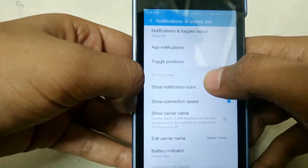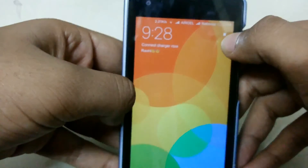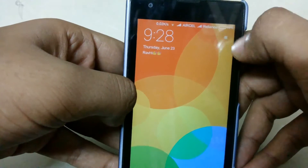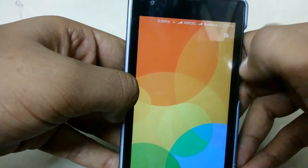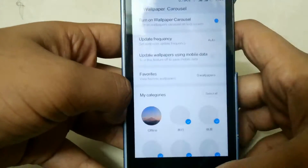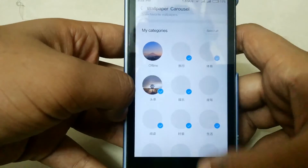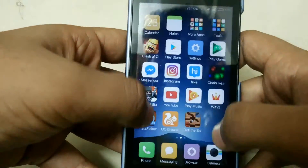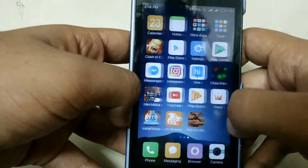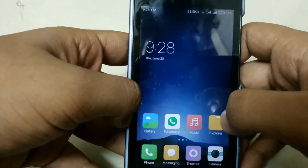The second thing is the lock screen wallpaper. Here is a small switch button to choose the wallpaper you wanted. That wallpaper will be changed every 15 minutes or more.